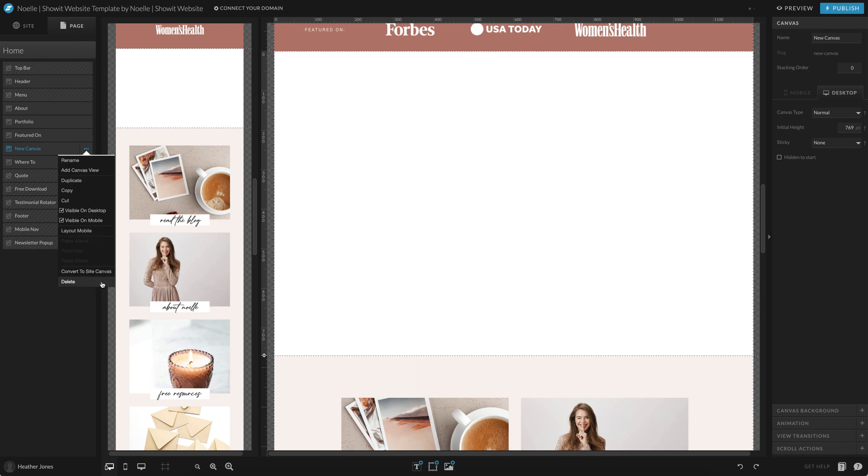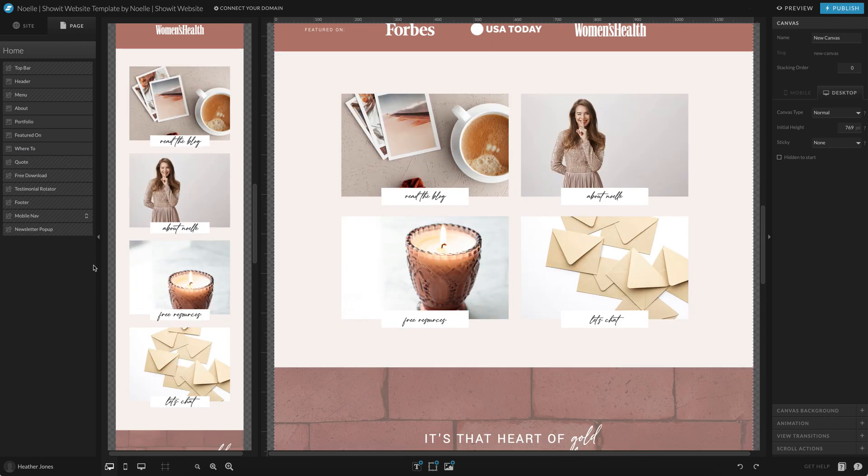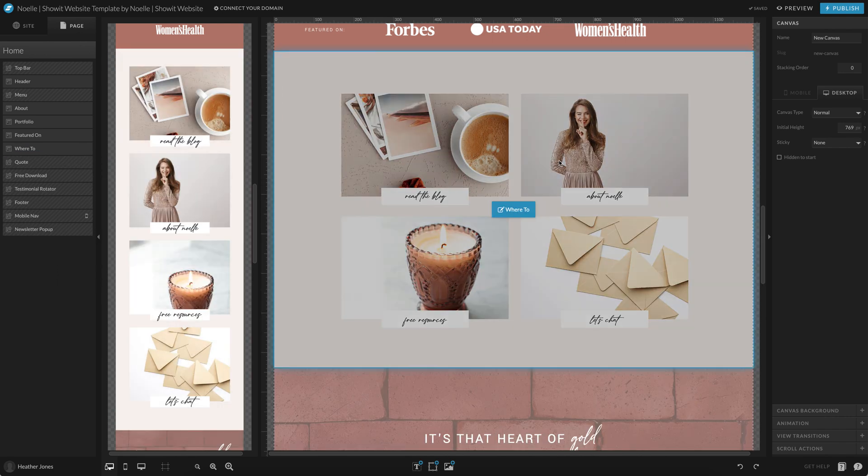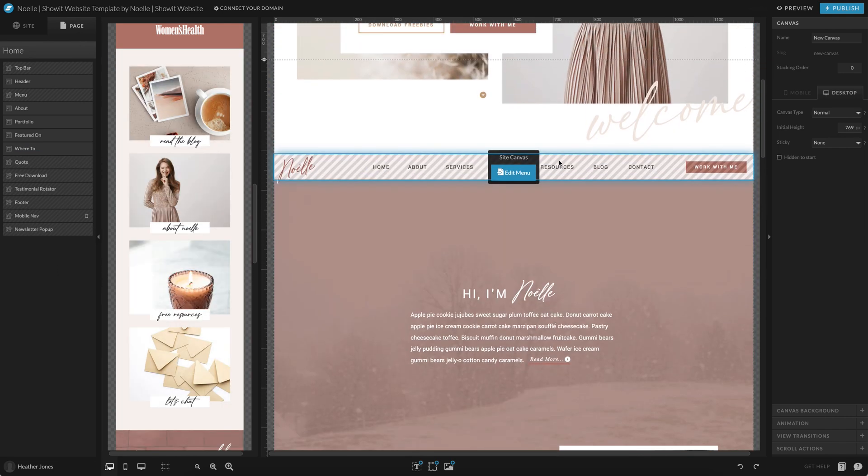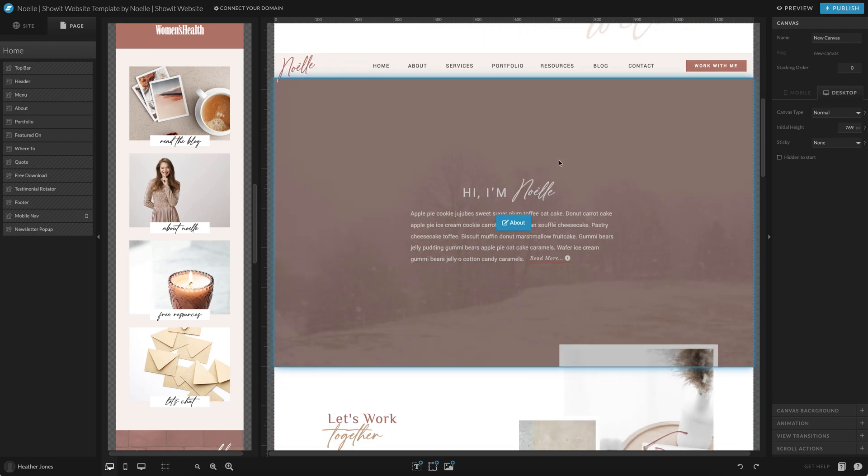The second way is to actually duplicate a canvas that is currently on the page. So maybe I really like this area and I want to do this on the bottom of the page and just change it up a little bit.